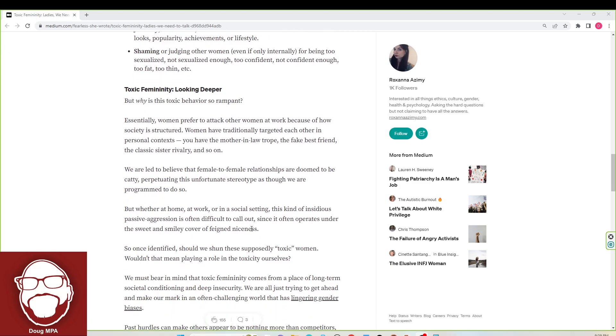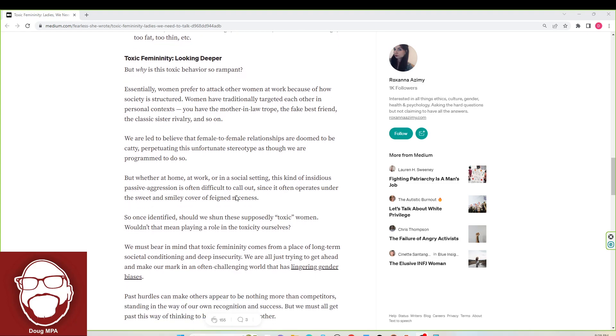But whether at home, at work, or in a social setting, this kind of insidious passive aggression is often difficult to call out because it often operates under the sweet and smiley cover of feigned niceness.